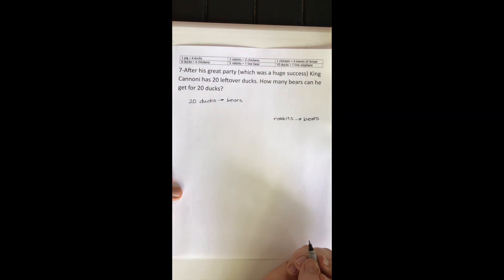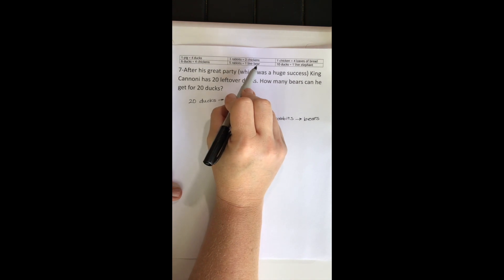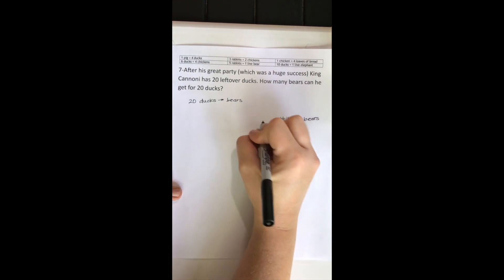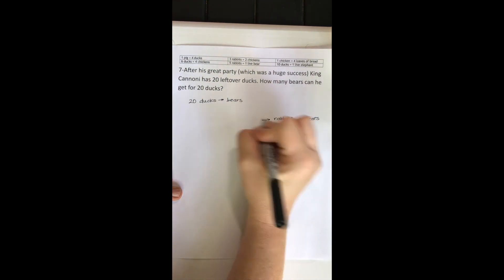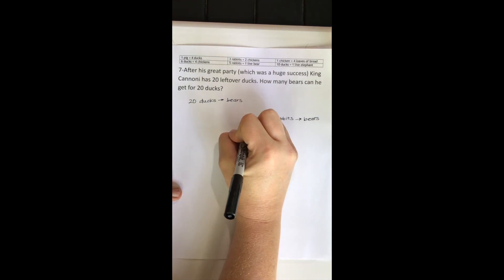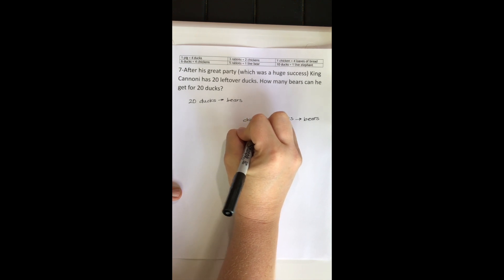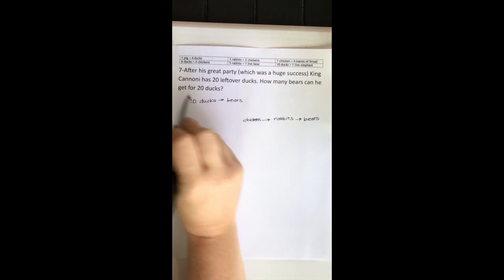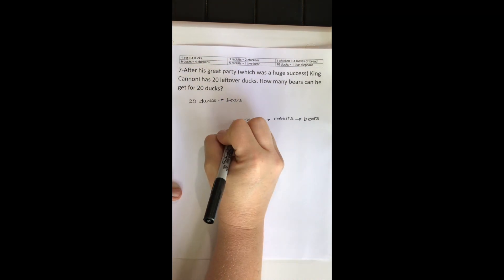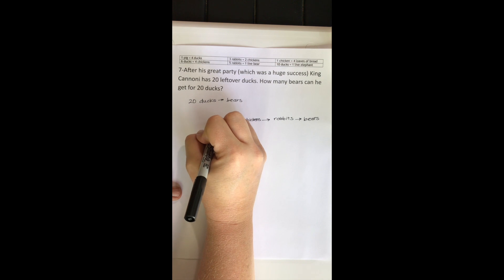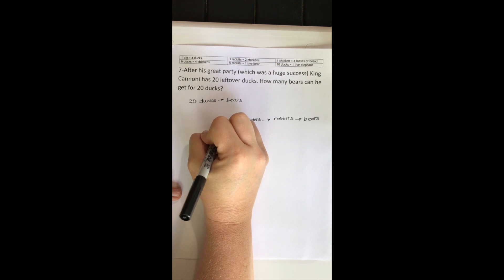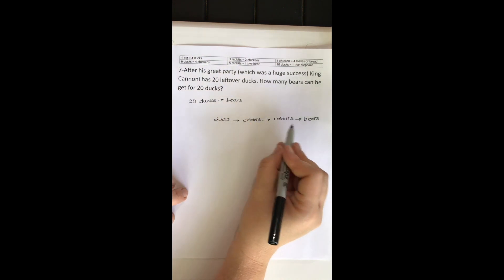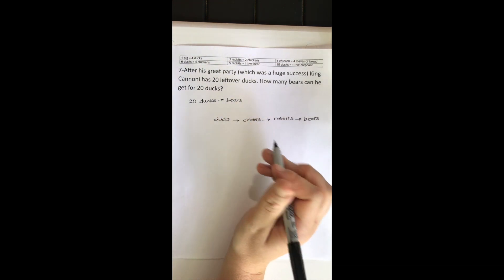Okay. When I look through that, rabbits can go to chickens. Chickens will be my next step. And I know from an earlier problem that I can also get from chickens to ducks. So our path is ducks to chickens to rabbits to bears.